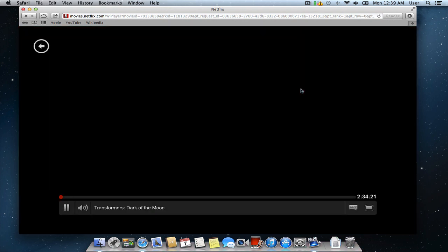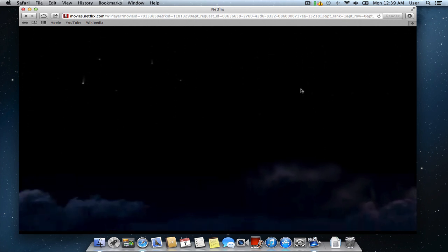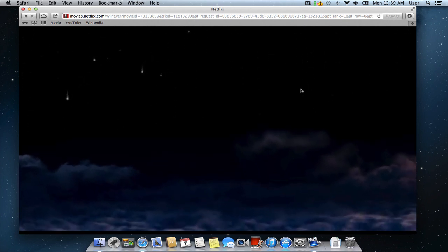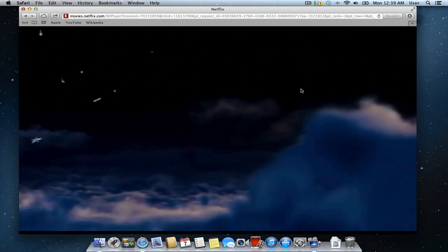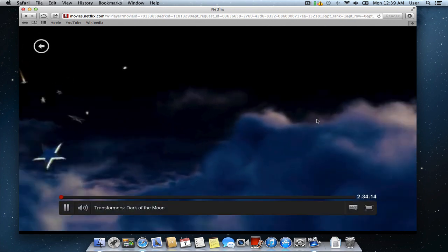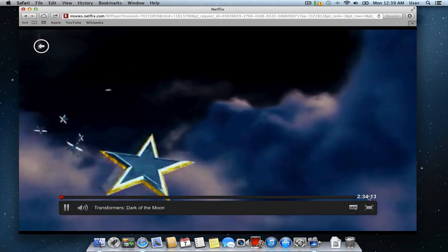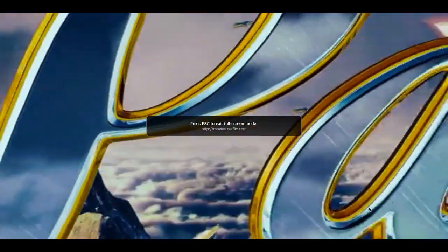As you can see, your movie has now started streaming. You can choose the full screen mode for comfortable viewing.